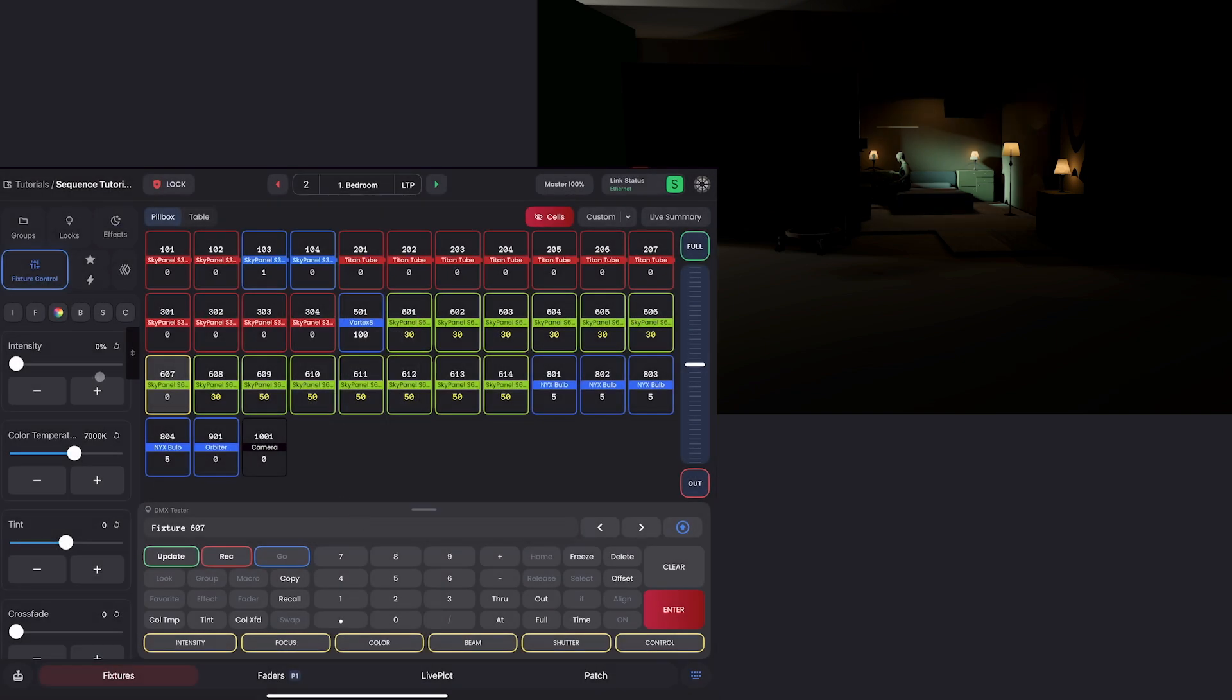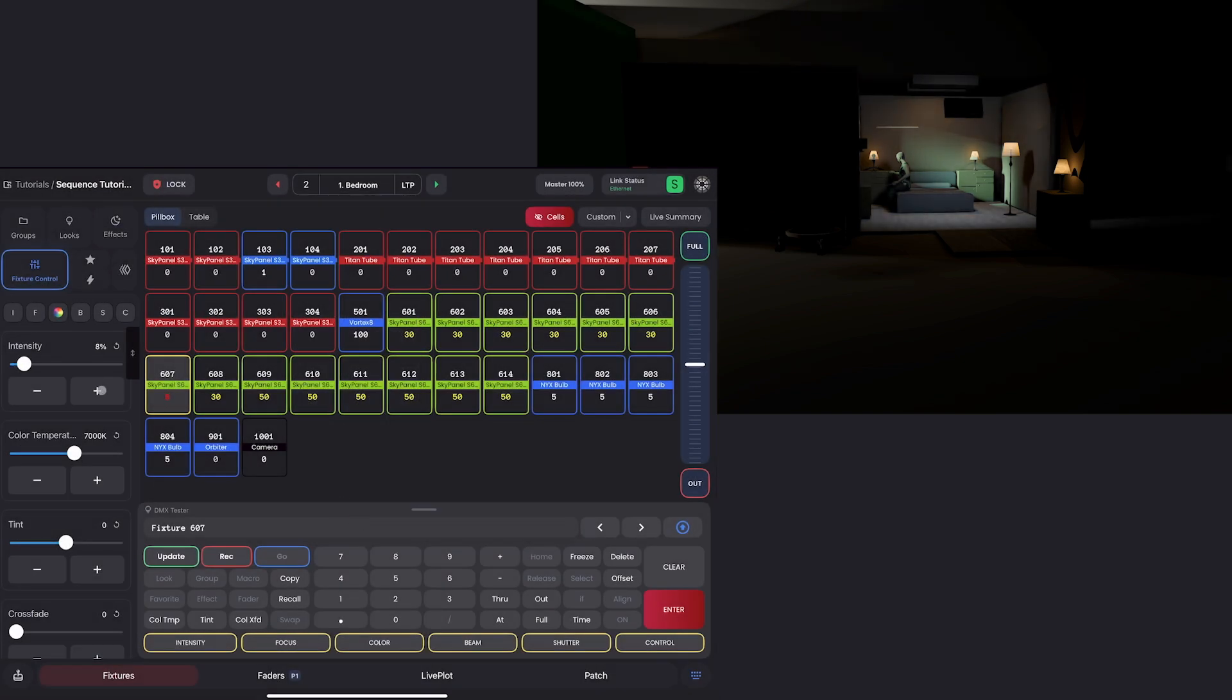I'm going to grab 607 by tapping on it. And then I'll go into my fixture controls. I'll set the color temperature to 7000. And I got to this calculator by double tapping.